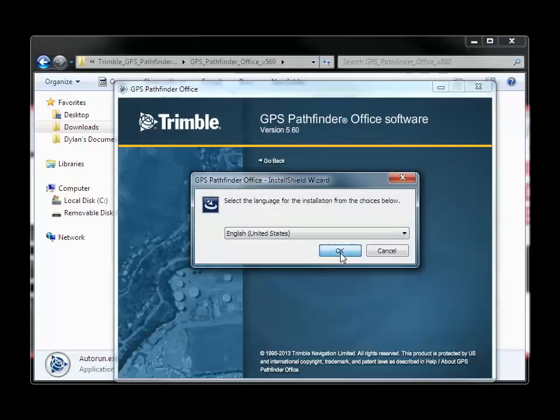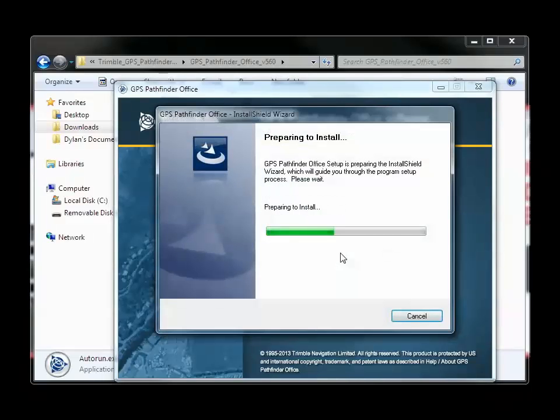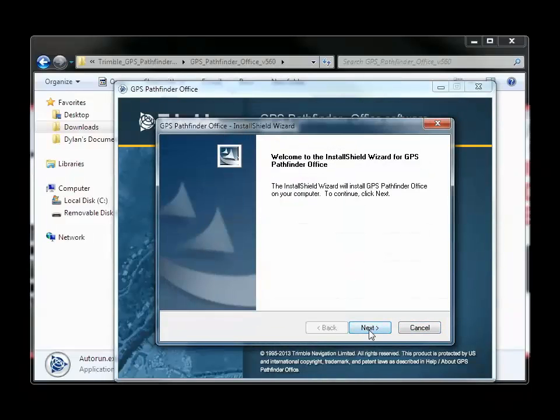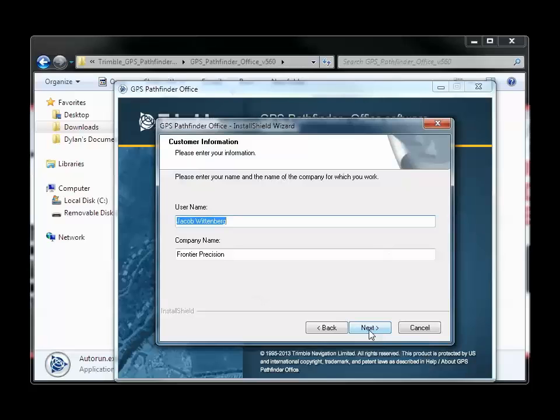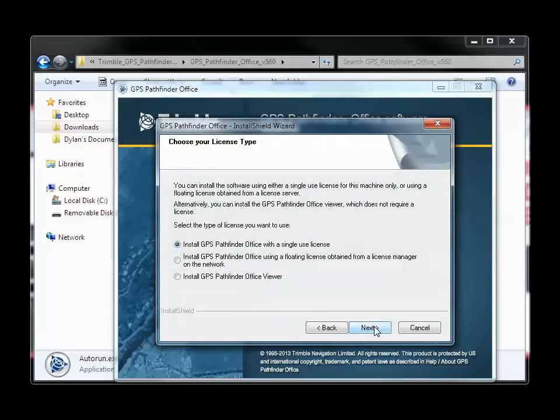Choose your language and press OK. Click Next until you get to the Choose License Type screen. Right here.